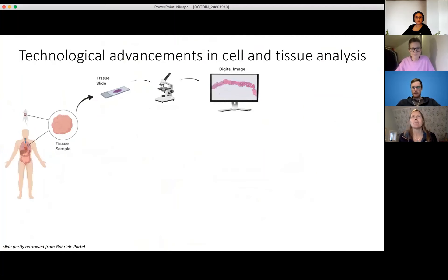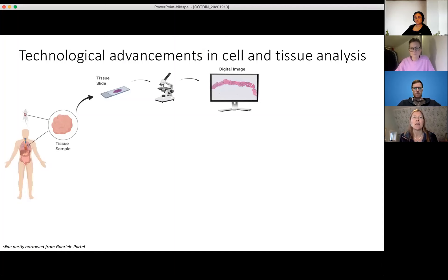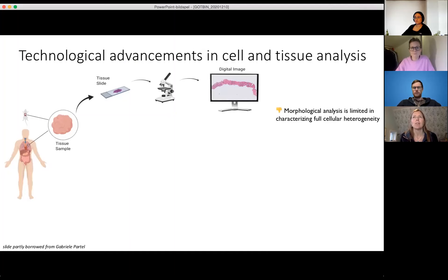Just to position myself in the field: we have had lots of technological advancements when it comes to cell and tissue analysis over the years. Taking a sample and looking through the microscope is something that people have done for a few hundred years to understand disease. But just looking at morphology, even if we have good stains, has a lot of limitations because we can't really characterize the full cellular heterogeneity — we're always limited by what we can visualize.